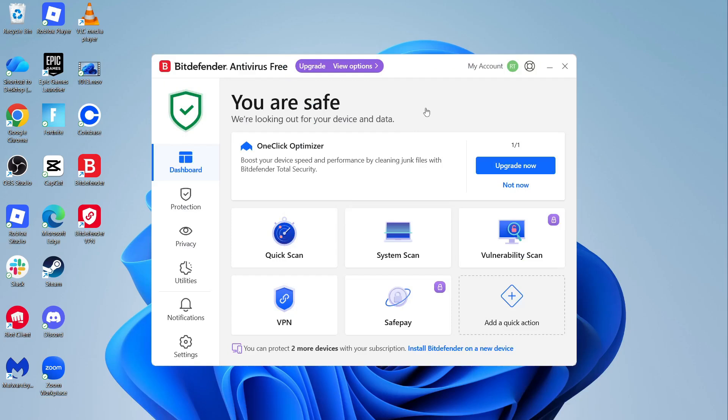In this video, I'm going to show you how to turn off Bitdefender on your computer or laptop. You may want to temporarily disable your antivirus, and we can do that in a couple easy steps.